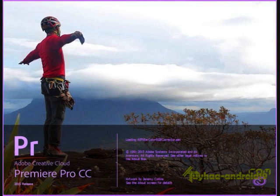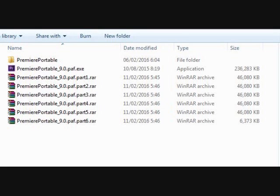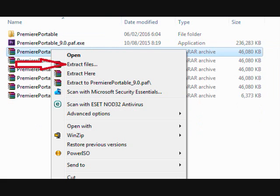Adobe Premiere Pro CC 2015 is a multimedia software video editing tool used by many companies in filming, soap opera, broadcasting, television, or video-related fields.